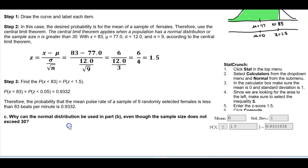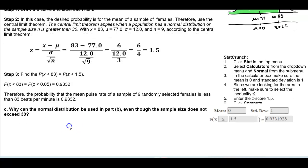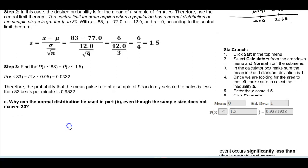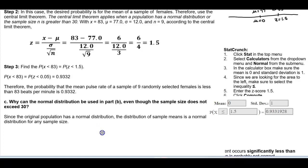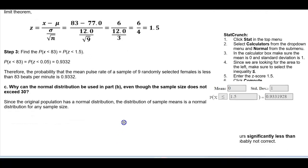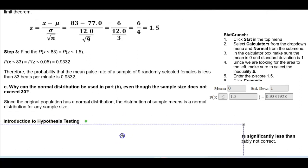The next question asks why the normal distribution can be used in Part B even though the sample size does not exceed 30. Since the original population has a normal distribution, the distribution of sample means is a normal distribution for any sample size.